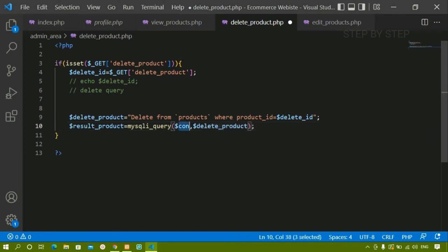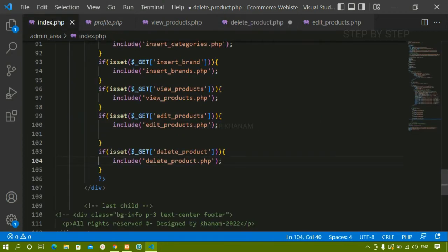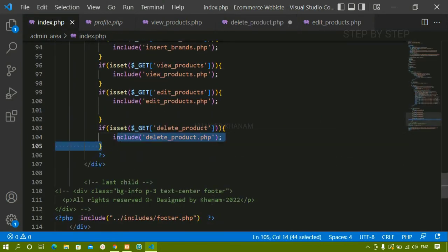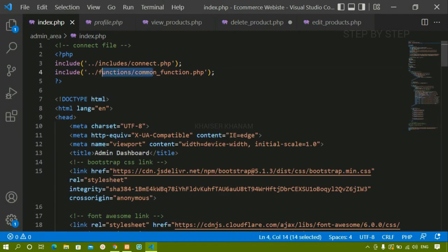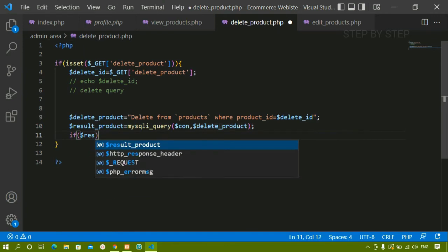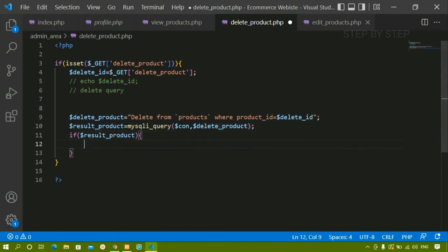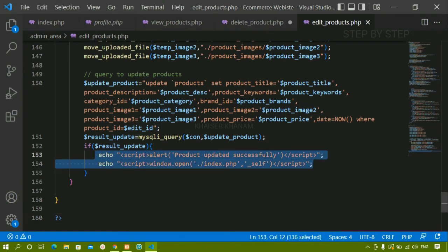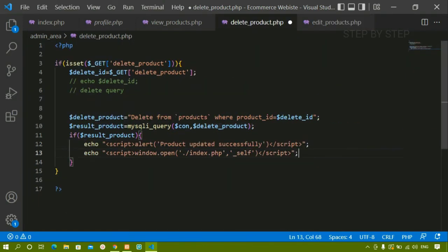I haven't included the connection file here explicitly because inside index.php the connection file is already included, so we don't need to include it again. Now below this I'll check the condition: if the result is true, meaning the query executed successfully, I'll display a success message: 'Product deleted successfully.' Once that is done, the user should be redirected to the index page.